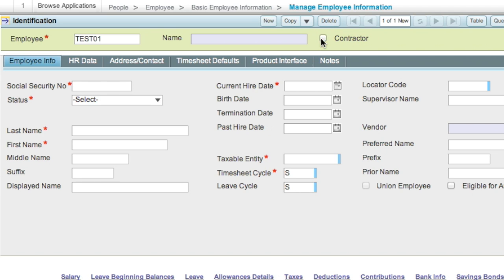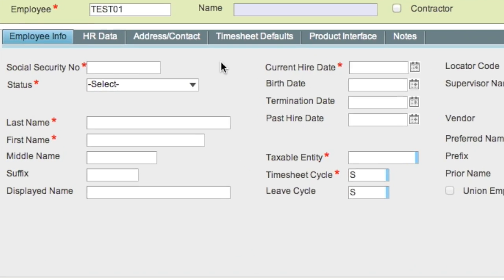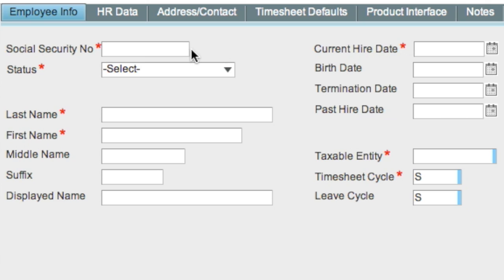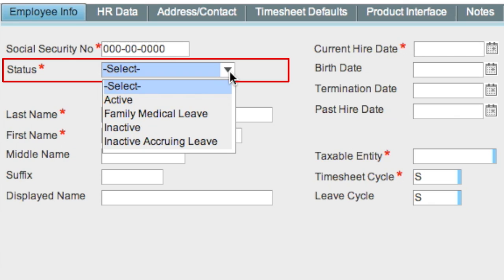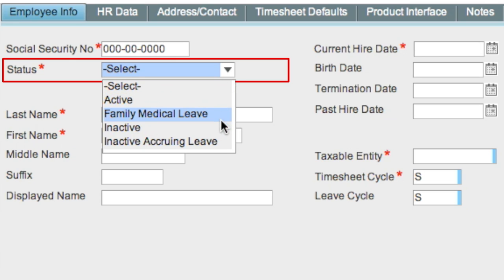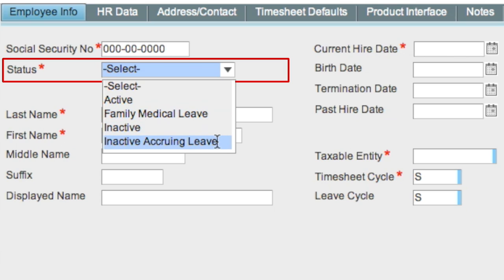Next, enter the basic employee information in the Employee Info tab. The tab key can be used to move from one field to the next. Enter the social security number of the employee. For status, you have four options: Active, Family Medical Leave, Inactive, and Inactive Accruing Leave. Family Medical Leave is for tracking purposes only, and Inactive Accruing Leave allows for calculation of leave accruals while the employee is in an inactive status.